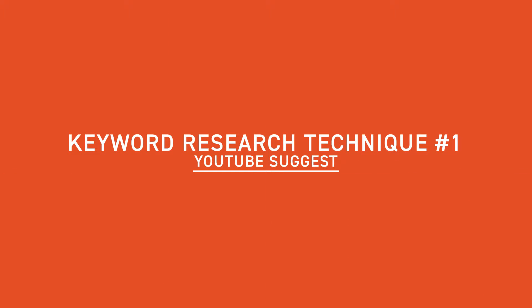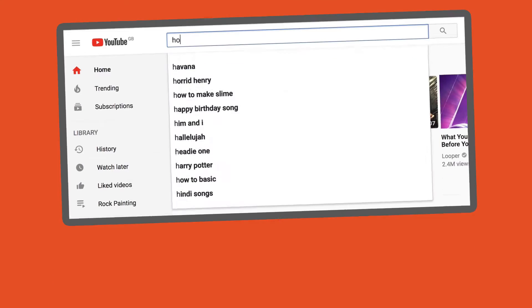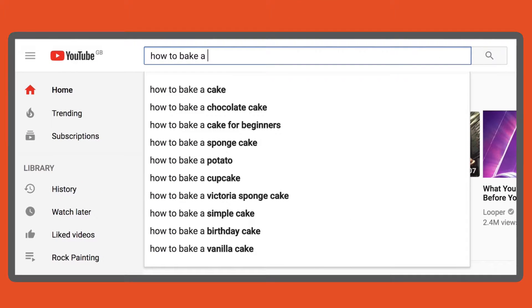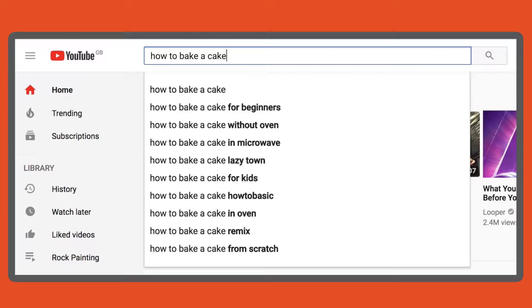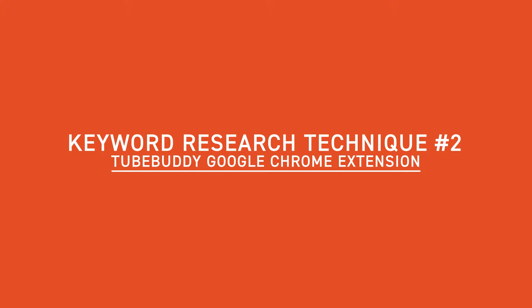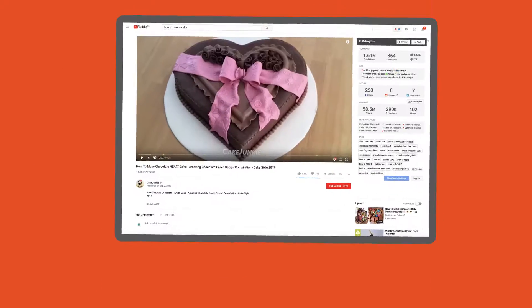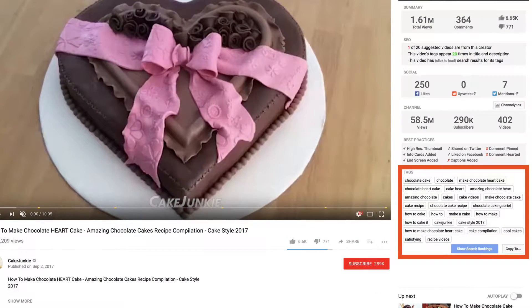The first and easiest technique is using YouTube Suggest. You may have seen this when typing something into the YouTube or Google search bar — it suggests popular search terms based on what you've typed. Don't underestimate it, because YouTube is actually telling you what other YouTube users are searching for. The next technique is using a free Google Chrome extension called TubeBuddy — I've left a link in the description below. Once installed, head over to a competitor's video on YouTube and look down the right-hand side for a section called tags.